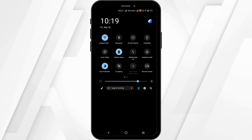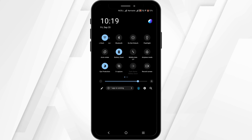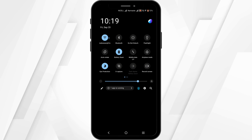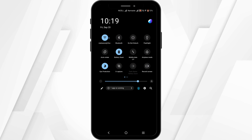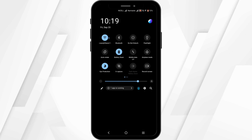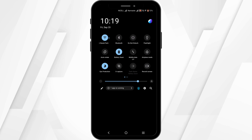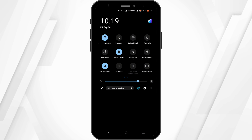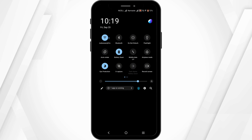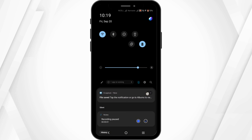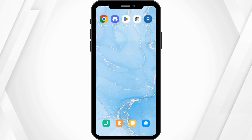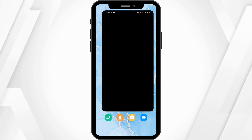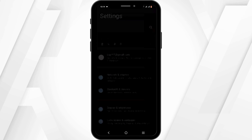Next step is to scroll down on your notification panel and check for the Wi-Fi connection. Switch to a better network connectivity, or enable airplane mode for a couple of seconds then turn it back off. If none of this helped, then check out your phone settings.